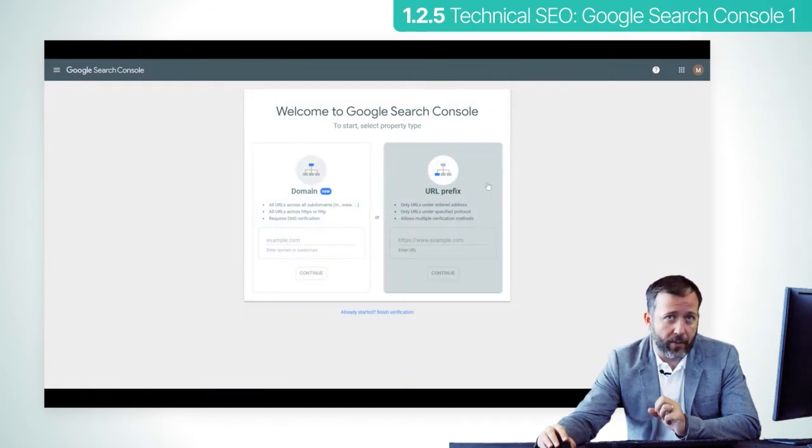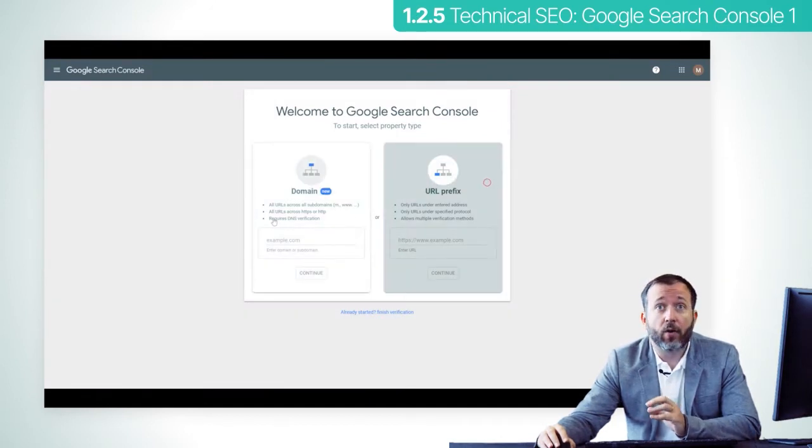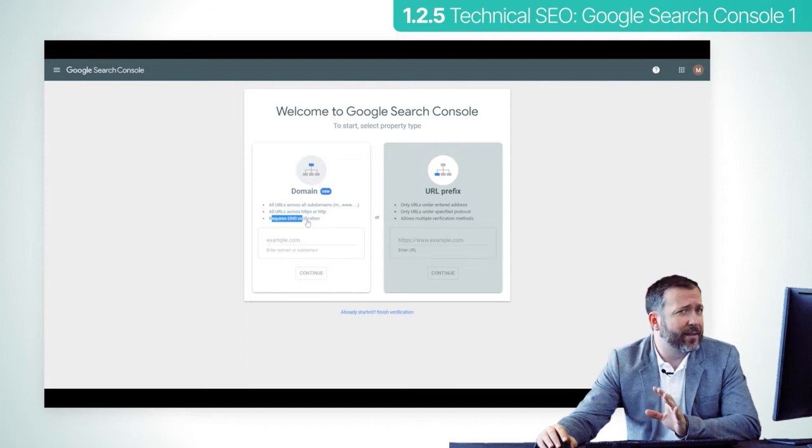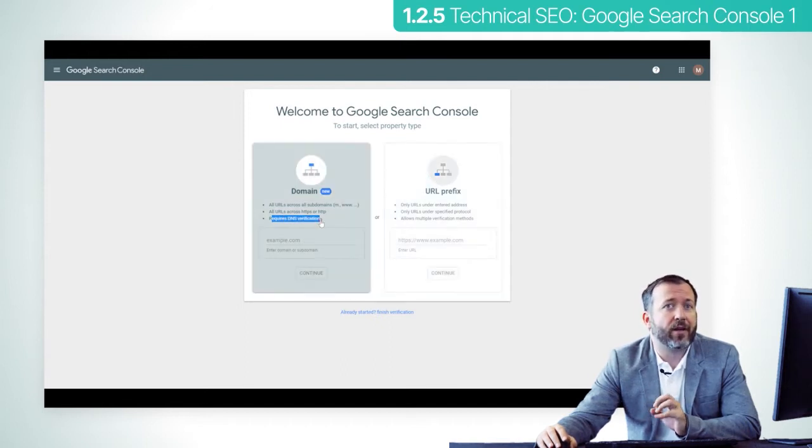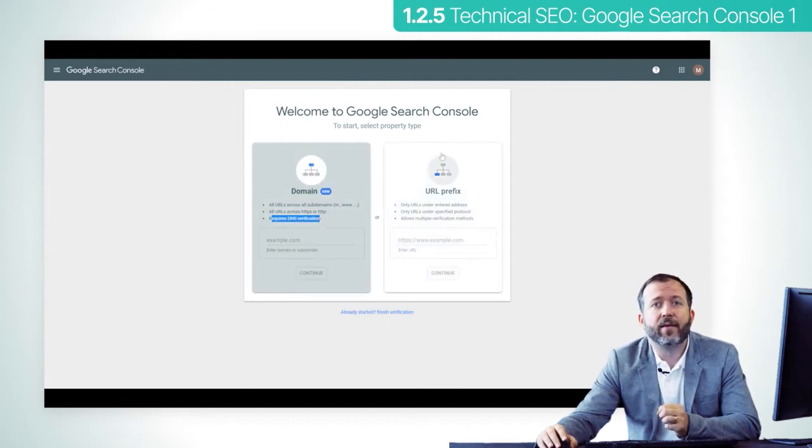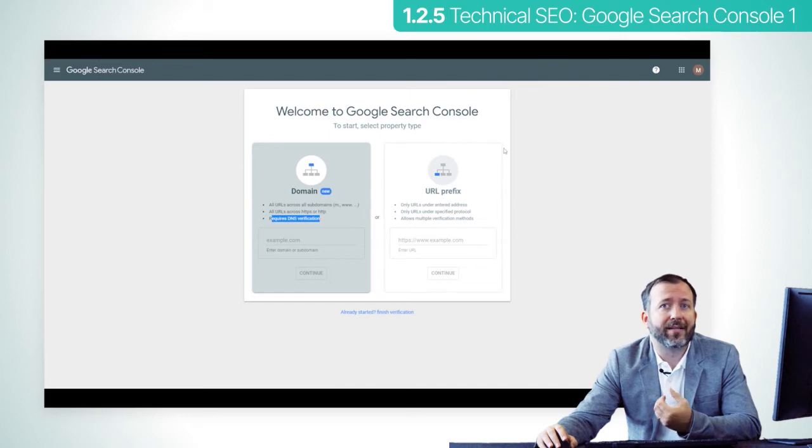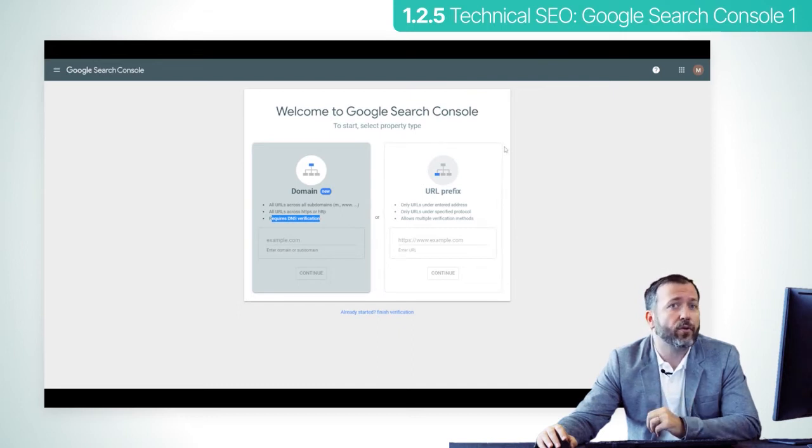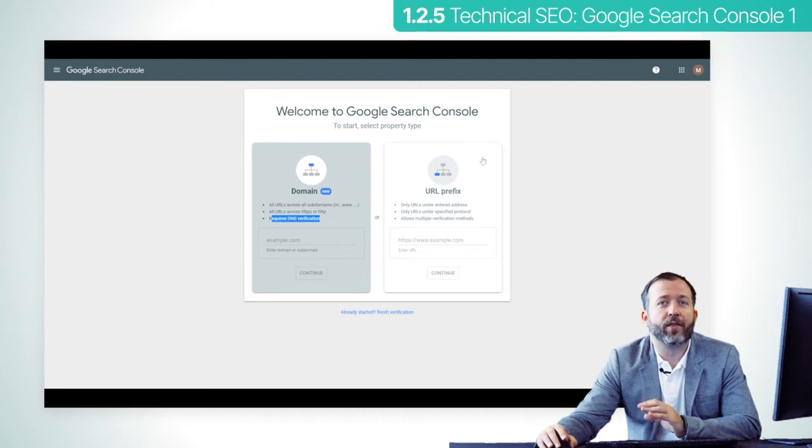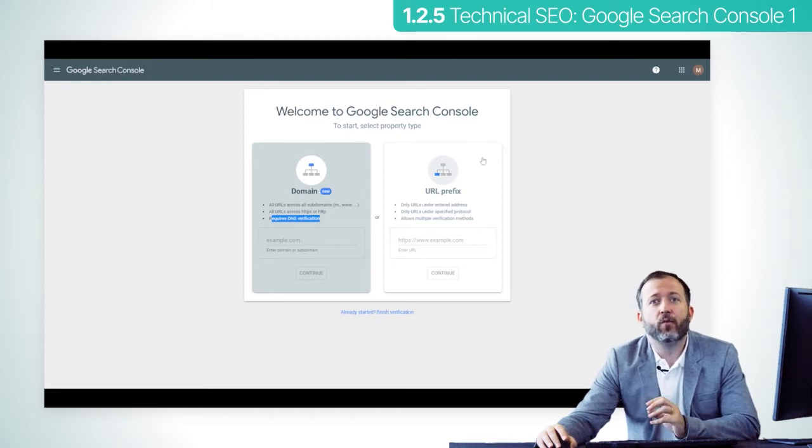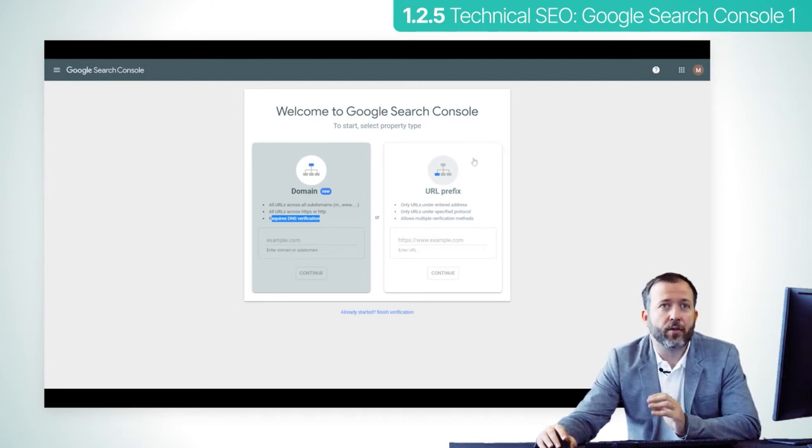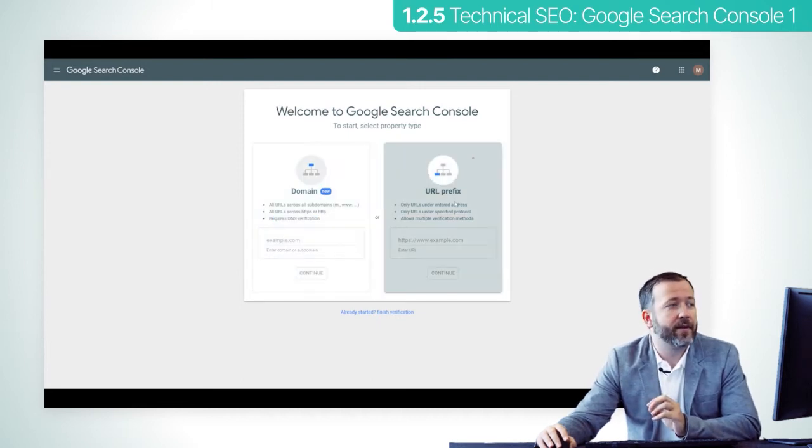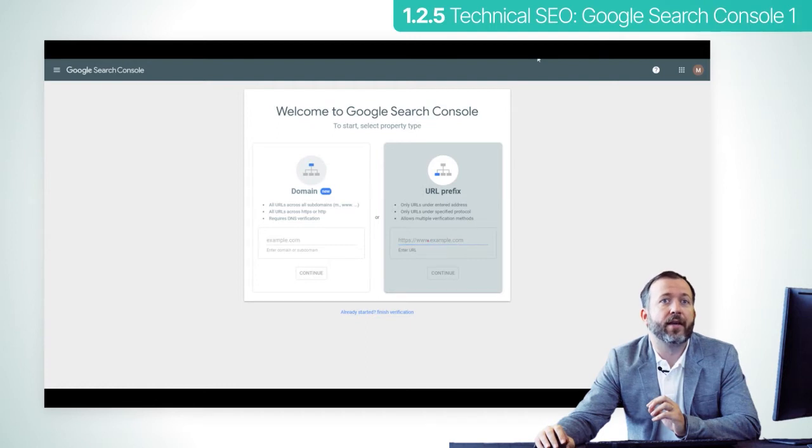You will be asked whether you want to track a domain or a URL prefix. Tracking a domain would be good, but you may not be able to verify the account as the procedure requires access to DNS. If you don't know what that is, don't worry. We will just go with the second option, which is to introduce the URL prefix here on the right side of the screen.